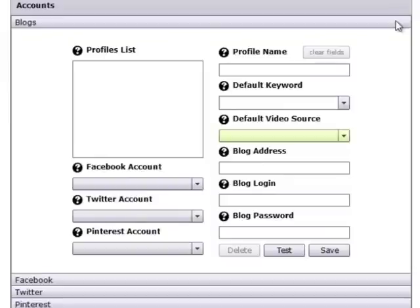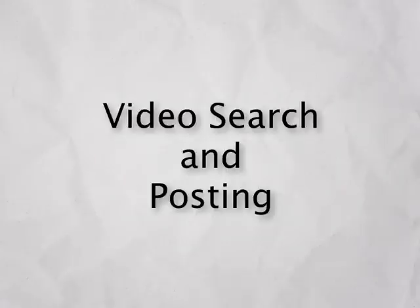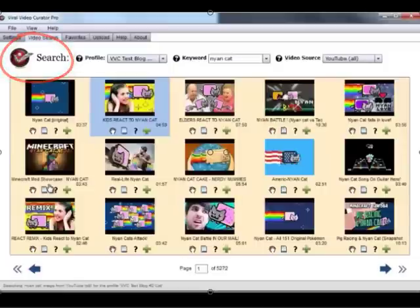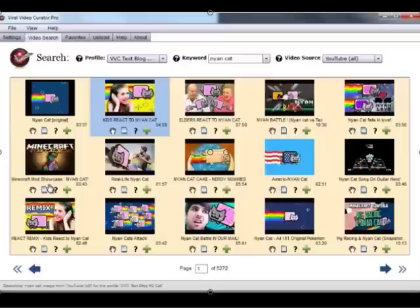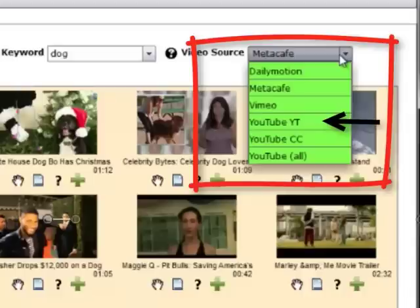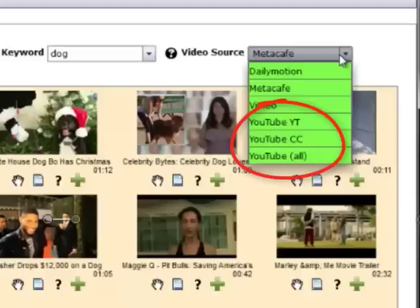The information you save here is also saved as a profile for easy reference when searching and posting videos. We'll show you more on that in just a bit. With Viral Video Curator Pro, you can search and target exactly the kind of video content you want to share. We've hooked VVC Pro up to multiple video sources so you can search videos from YouTube, from Metacafe, from Vimeo, and from Dailymotion. There are three different license filters on YouTube so you can get Creative Commons videos if you like, as well as the standard YouTube licenses.